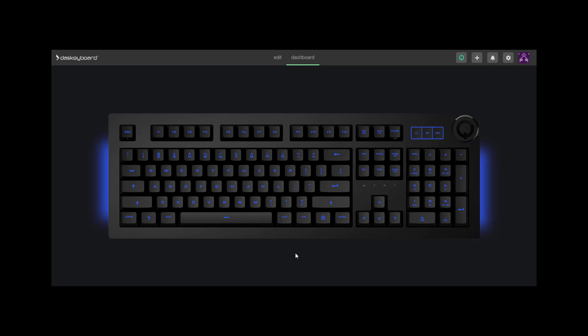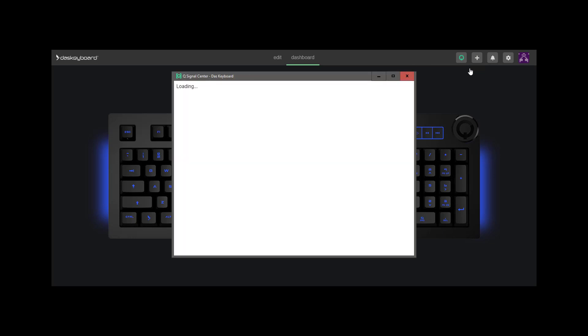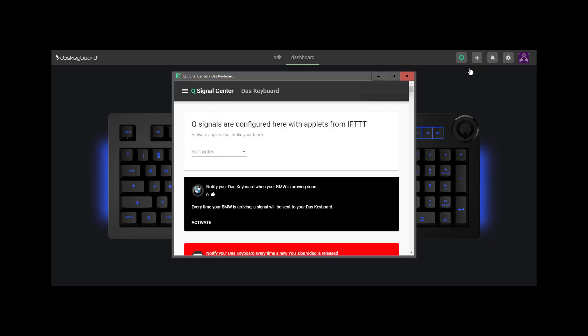IFTTT is a third-party service that makes it easy to configure Das Keyboard Q. You can access the pre-made applets by clicking on the plus icon on the top right. You will need to log into your IFTTT account or create a free one the first time you access it from the Q signal center.